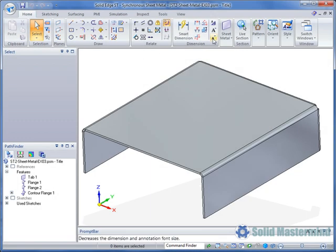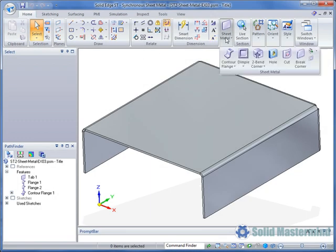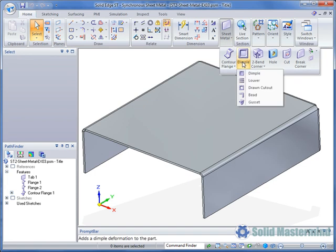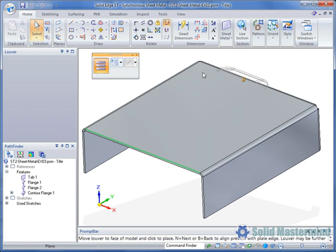All the deformed features reside in the Dimple drop-down as shown. We'll start by selecting the Louvre command. This causes the Quick Bar to appear and a ghosted representation of a Louvre will be attached to the cursor. The size of the Louvre will be the same as the last one that was used.